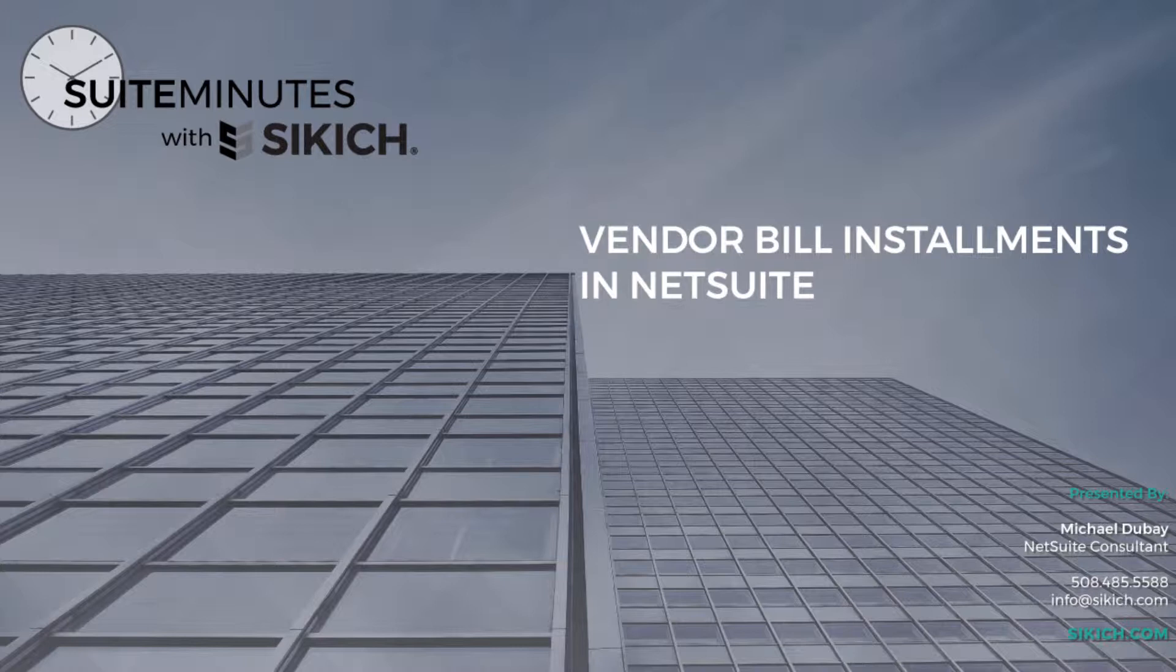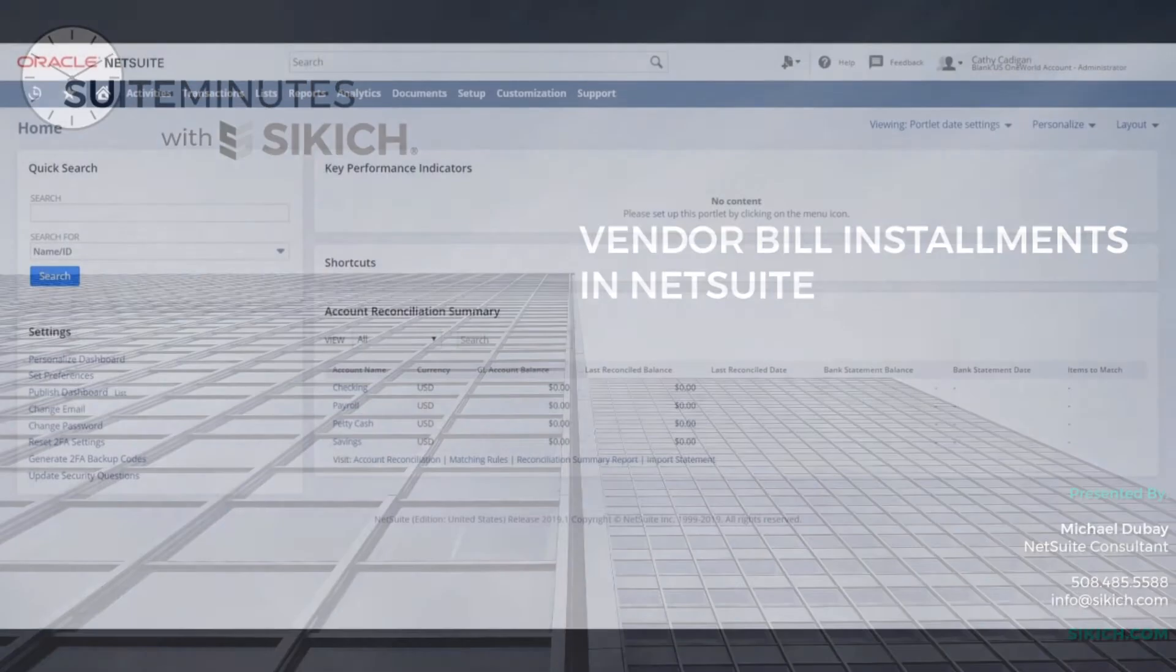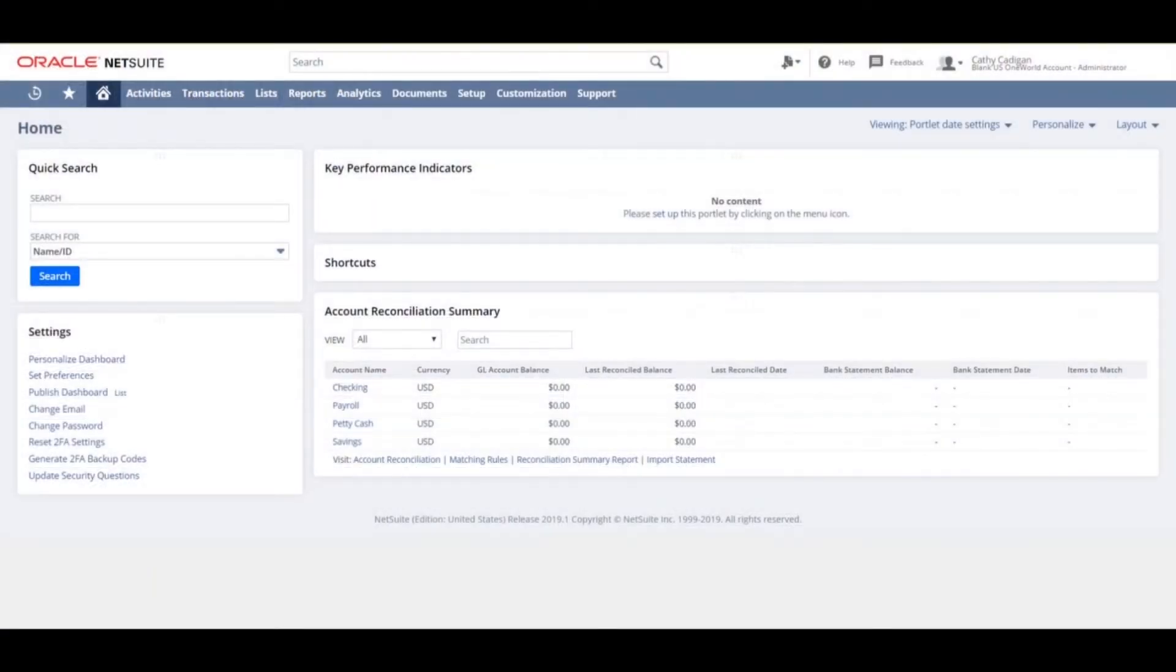With the 2019.1 update, the installments feature allows the total amount for a vendor bill to be divided into several parts to be paid in installments. Each installment will have a designated due date.